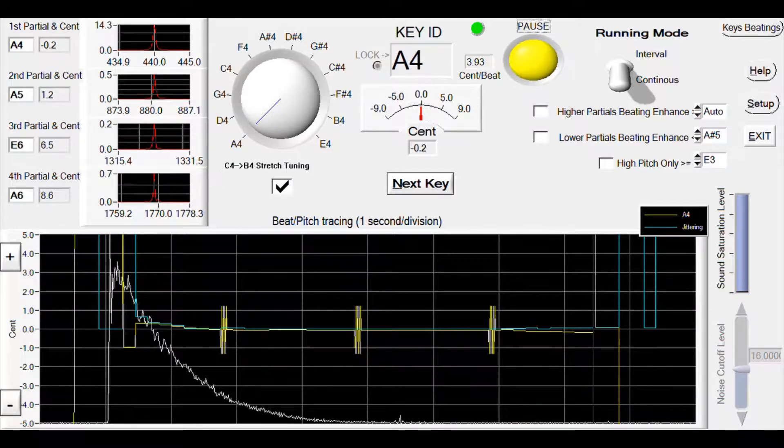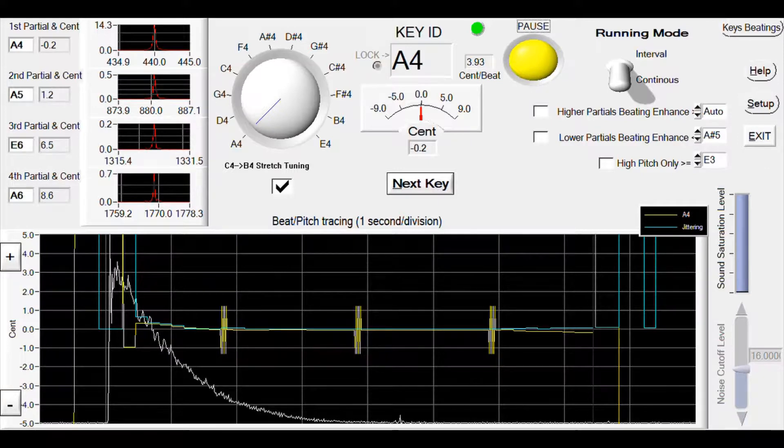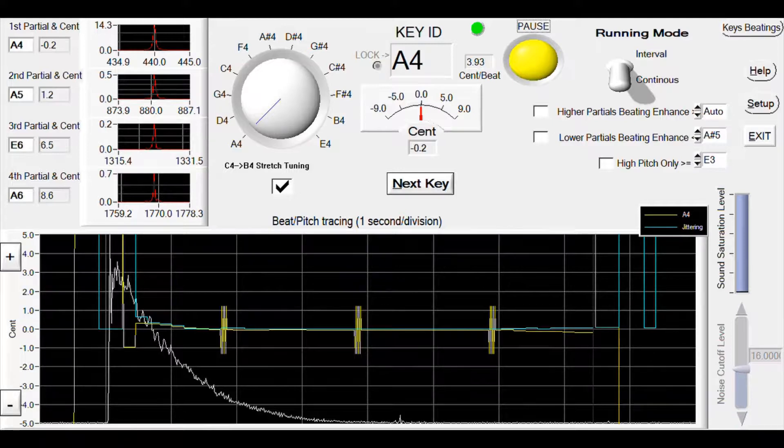I just played the A4 key. Let's take a pause to see what's on the graph. Every once in a while, the program checks the sound quality. If it's good, which means no noise,